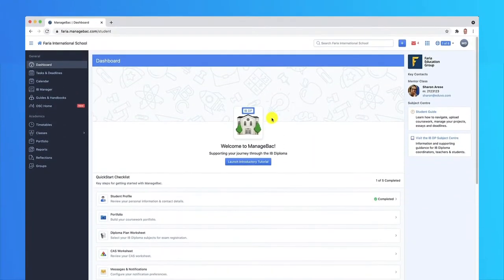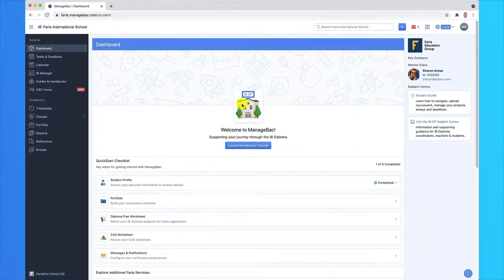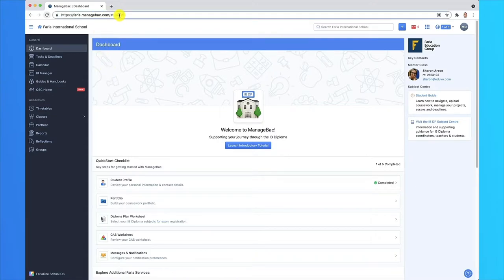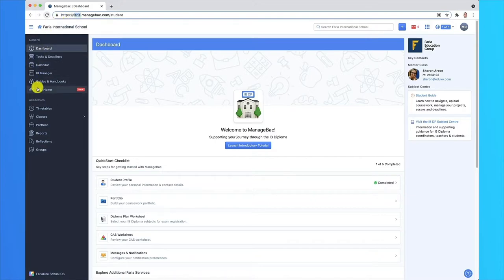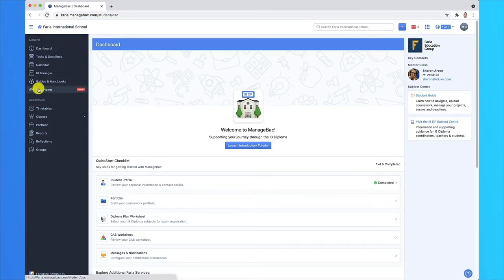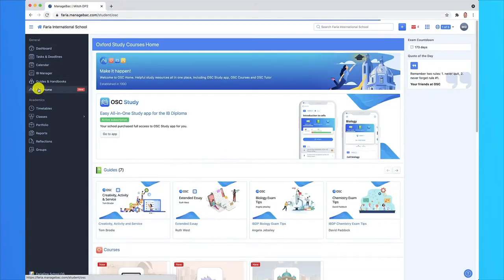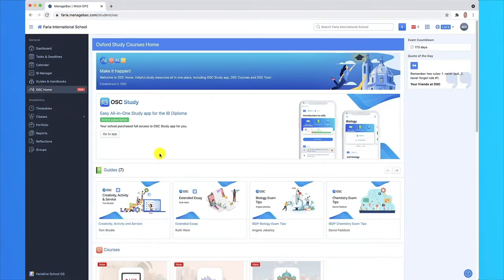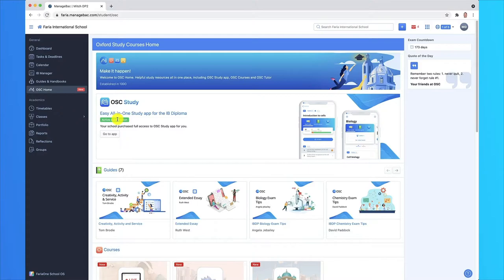Are you wondering how to access OSC Study? If you have a ManageBack account, go ahead and log in with that one. In this case, I'm in the Faria school. So once you're in there, you should select OSC Home and from there you'll see all sorts of useful things including OSC Study. You can have a free trial or you can purchase from here. In this case, my school got us an account, so yay! I'll click on the Go to App button.